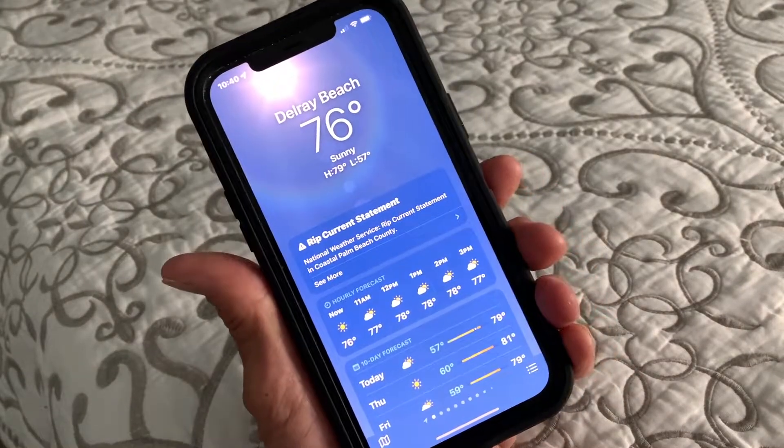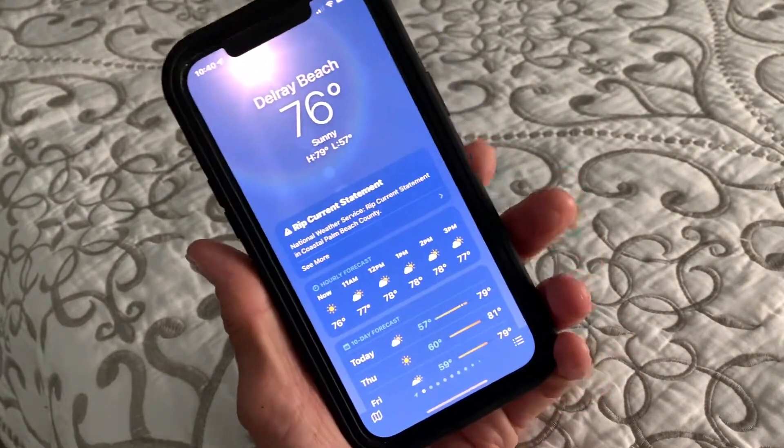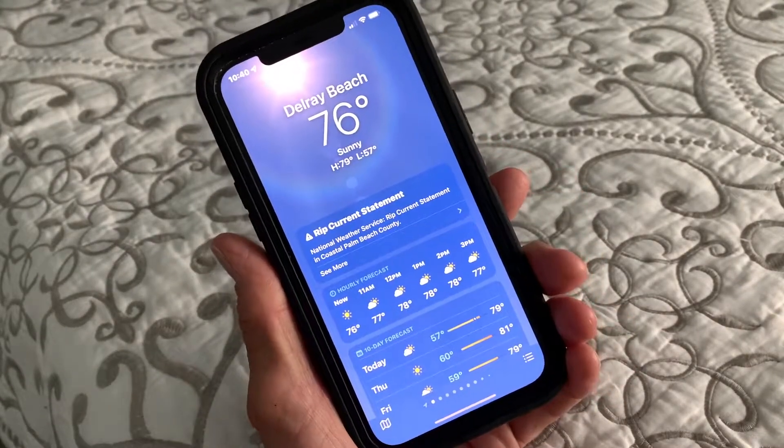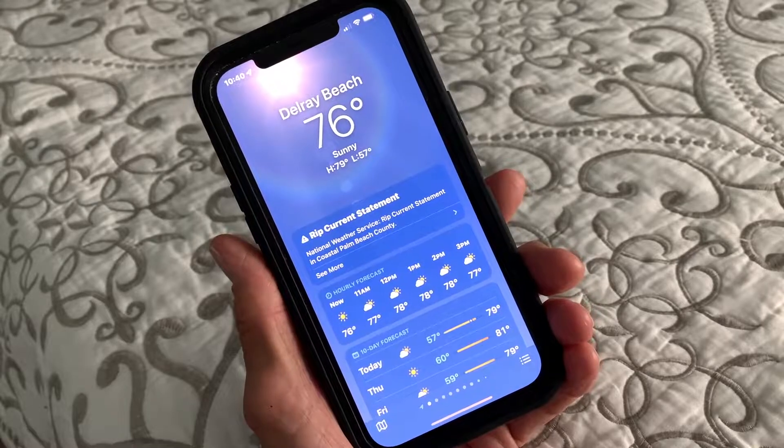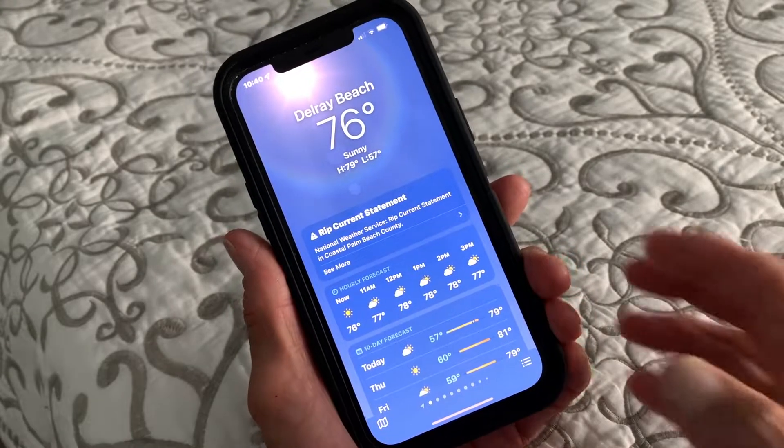In this video I'm going to show you how to change your temperature from Fahrenheit to Celsius or from Celsius to Fahrenheit.